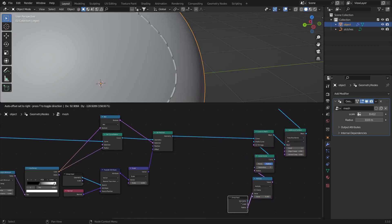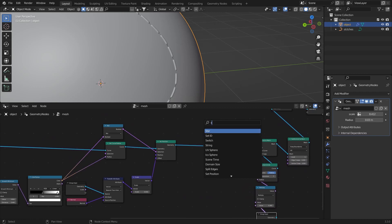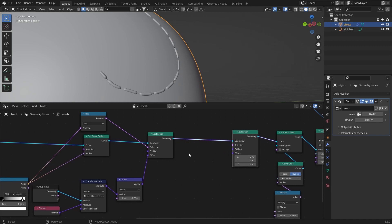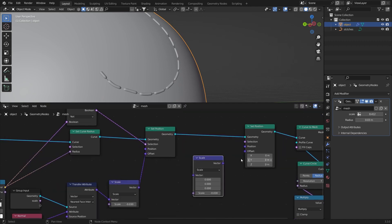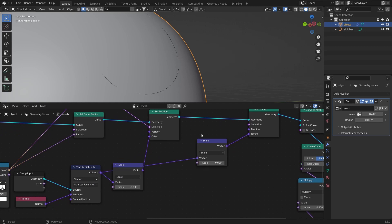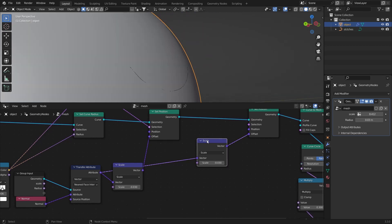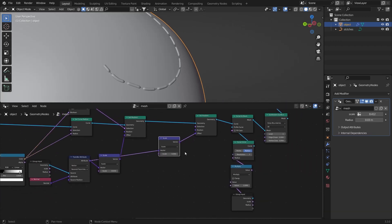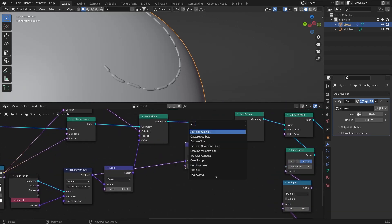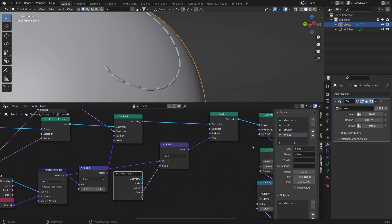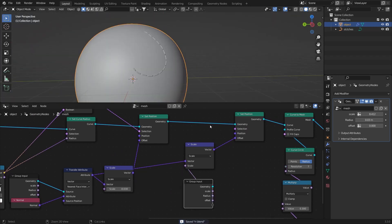To control the offset, add a Set Position node and control the offset with the normals — duplicate the scale node, connect it to the offset, and get the attribute connected to the vector. Play with this value to control the offset of the stitches. Add a Group Input, connect scale, and rename it to 'offset'.